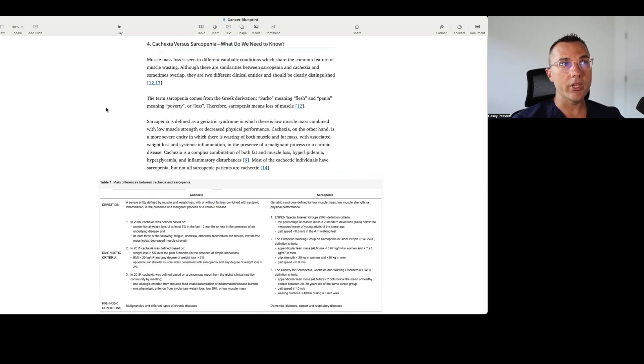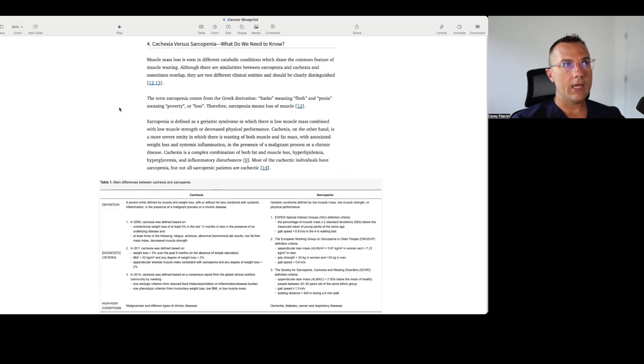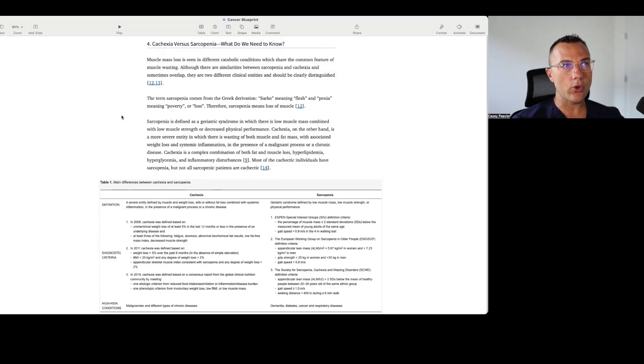Muscle mass loss is seen in different catabolic conditions which share the common feature of muscle wasting. Although there are similarities between sarcopenia and cachexia, and sometimes overlap, they are two different clinical entities and should be clearly distinguished. The term sarcopenia comes from the Greek derivation sarco, meaning flesh, and penia, meaning poverty or loss. Therefore, sarcopenia means loss of muscle. Sarcopenia is defined as a geriatric condition in which there is low muscle mass combined with low muscle strength or decreased physical performance.